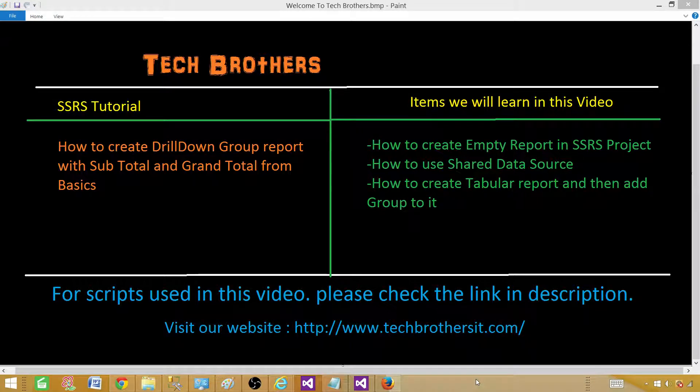Welcome to Tech Brothers with Amir. Today we are going to learn how to create drill down group report with subtotal and grand total from very basics.